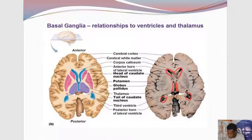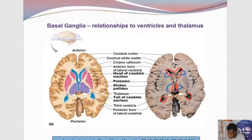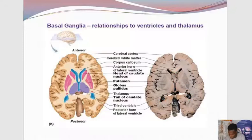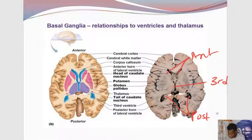I like the fact that we're starting with the ventricles first, because once we have the ventricles established we can easily deduce the gray matter located around them. For example, we know that lateral to the anterior horn of the lateral ventricle we'll be having the head of the caudate nucleus. Lateral to the third ventricle we know we have the thalamus. In the horizontal section we'll be seeing different parts of the lateral ventricle: the anterior horn, the third ventricle, and the posterior horn.